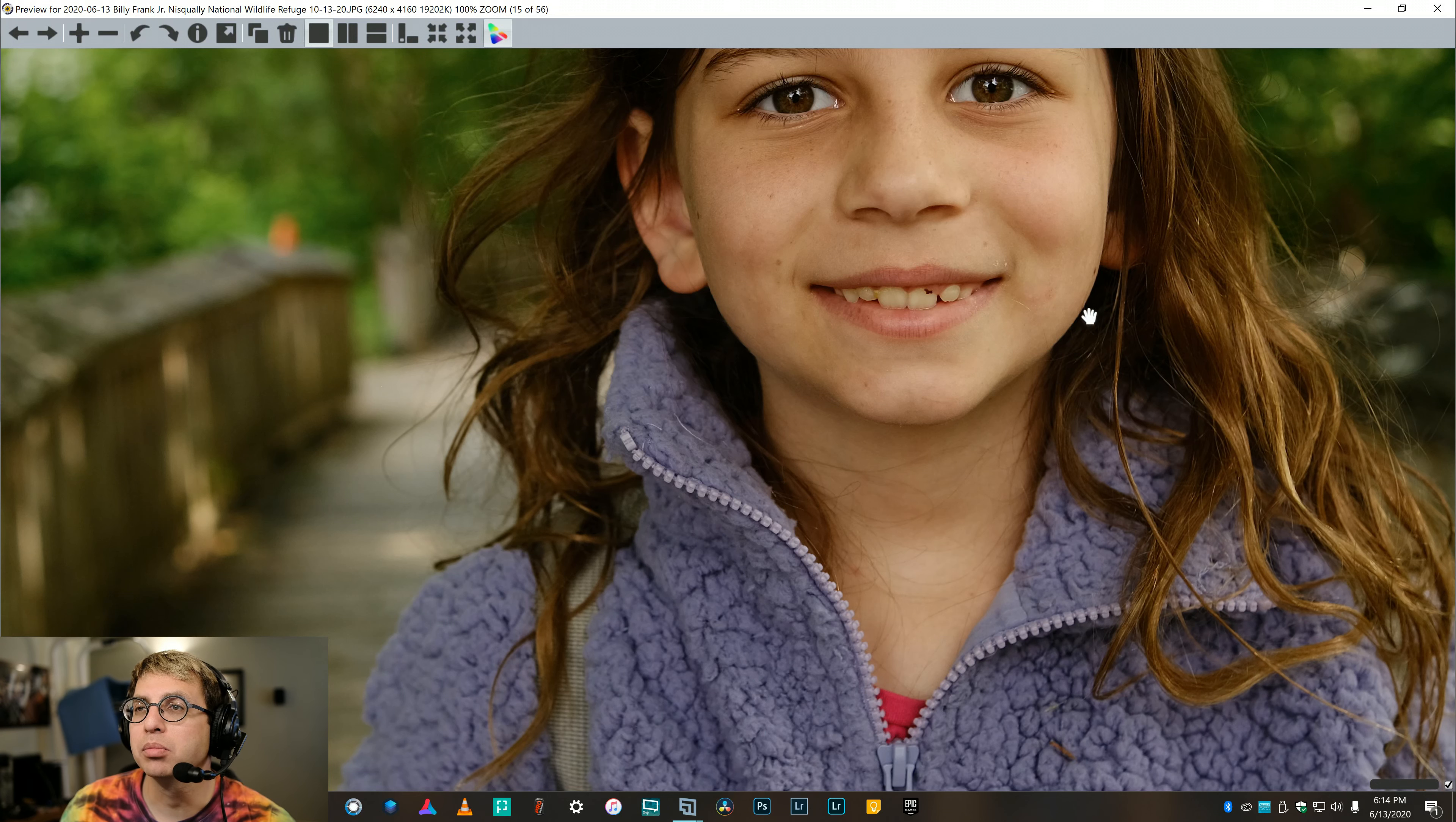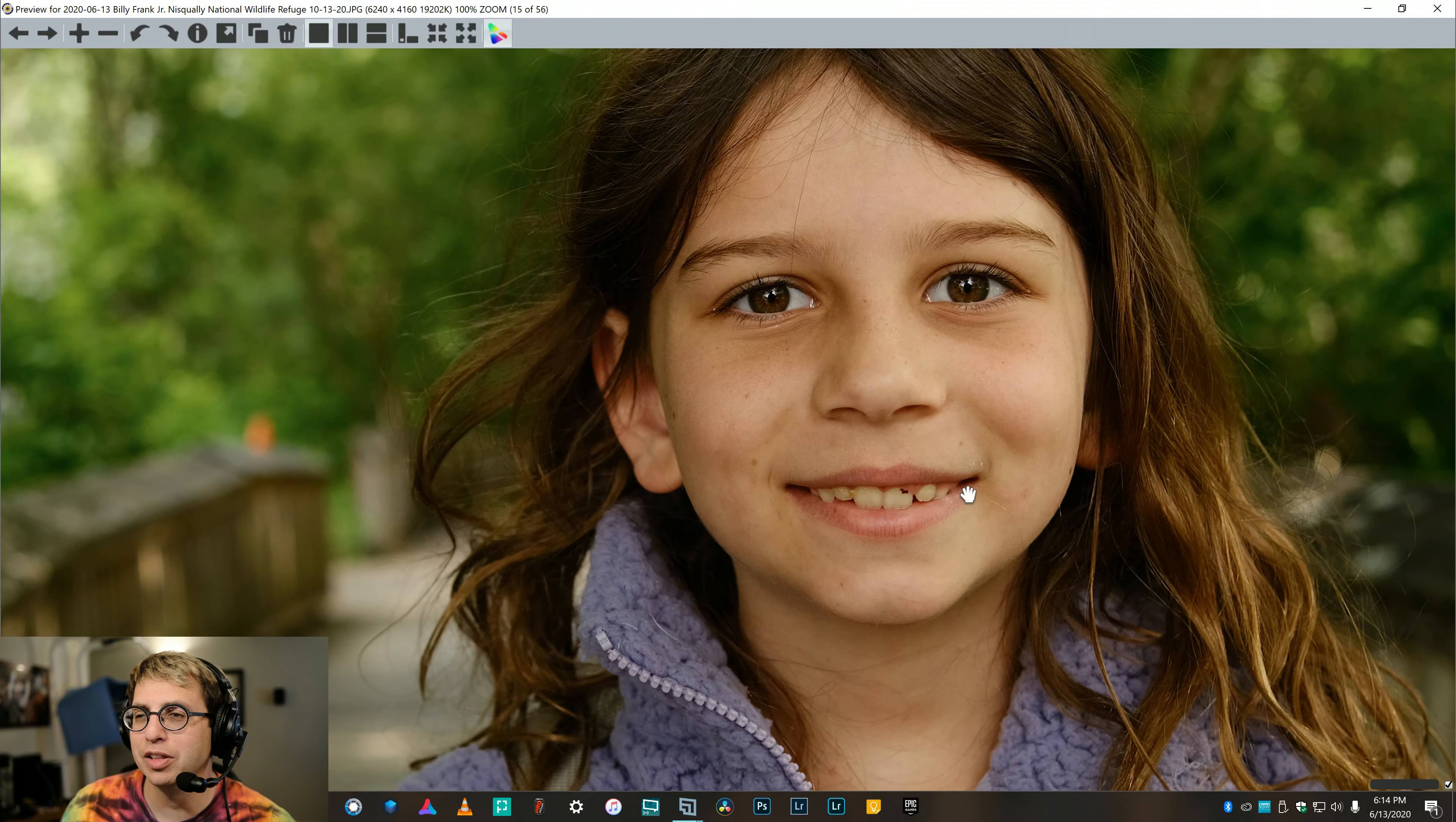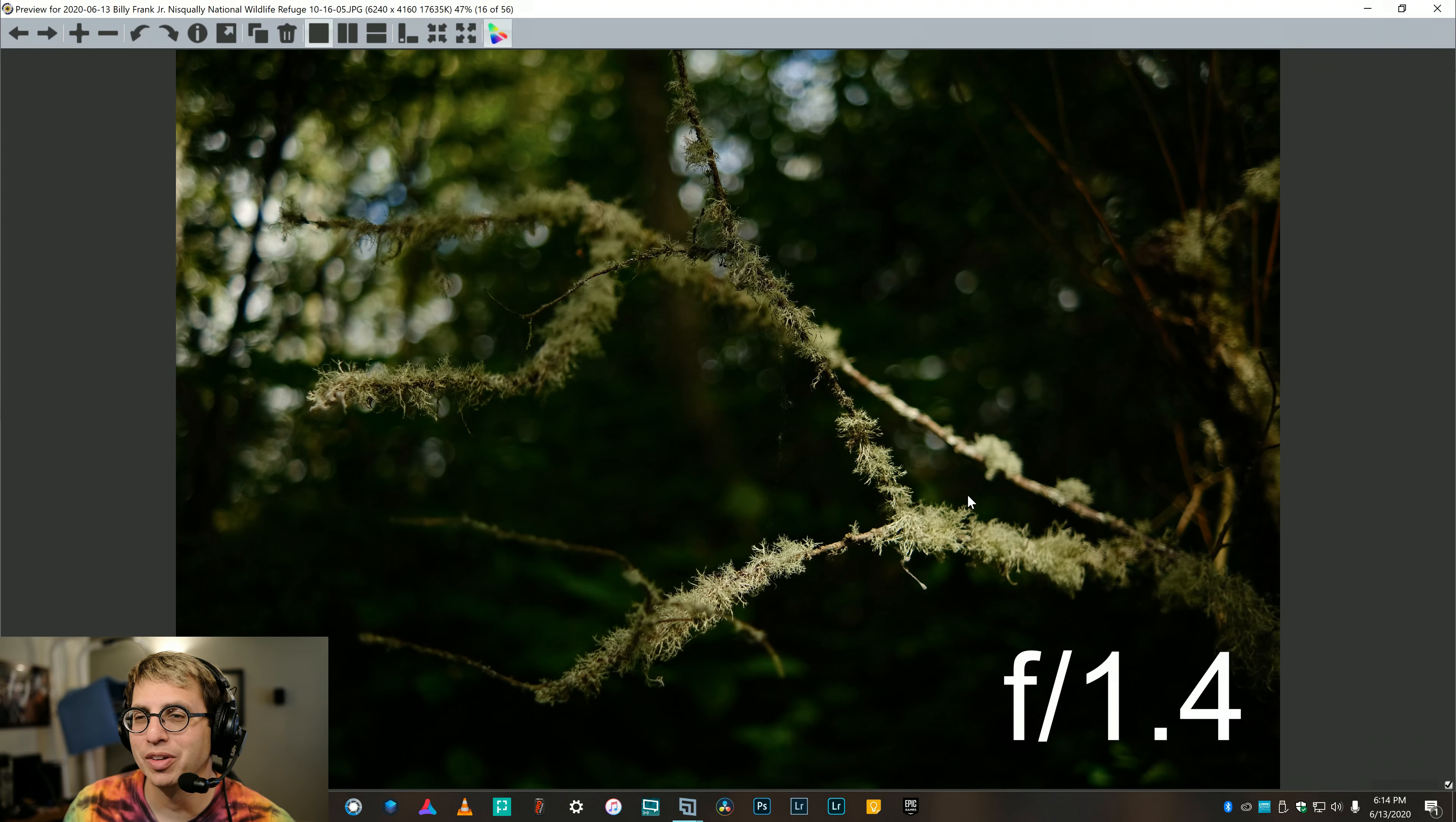Now, here's f2.8. Plenty sharp right there in the eyes. You can even see the food that my daughter had stuck in her teeth, and that's in every shot today. I don't know what she was eating, but it's in all the shots.